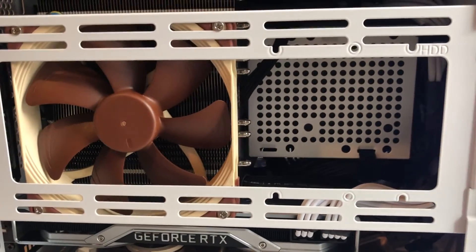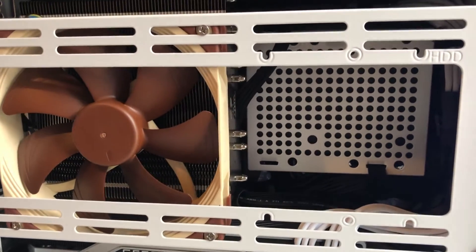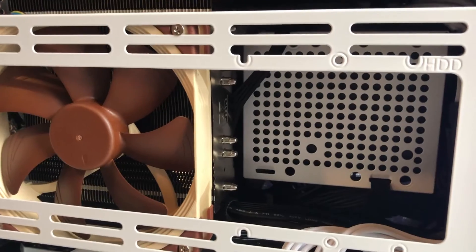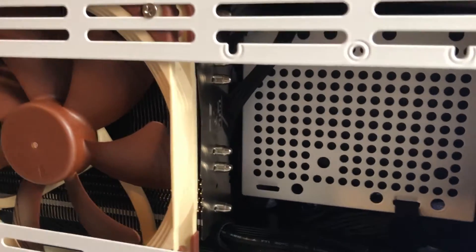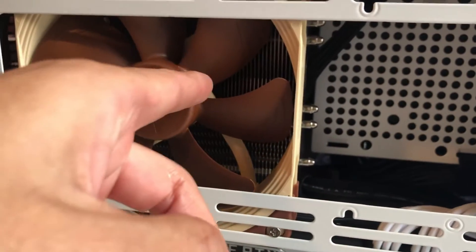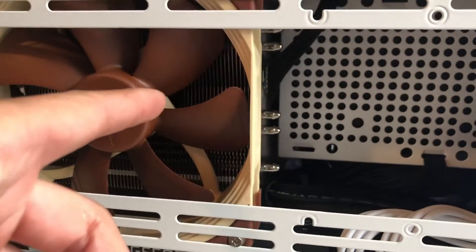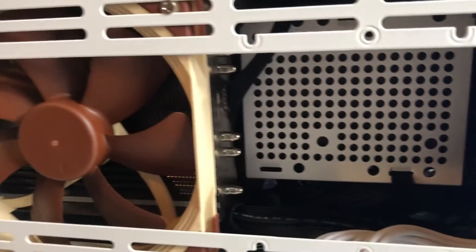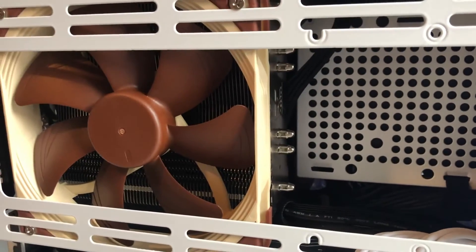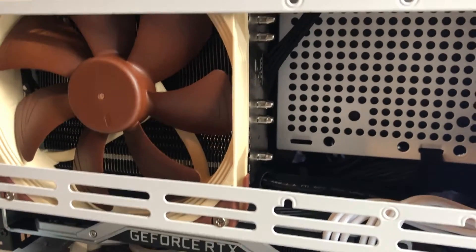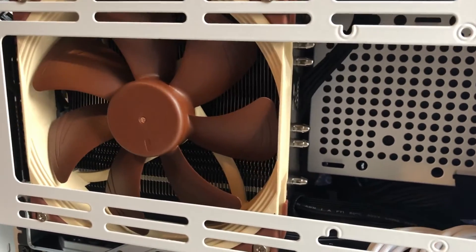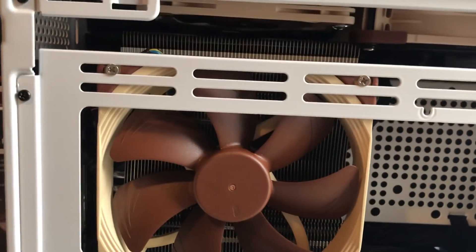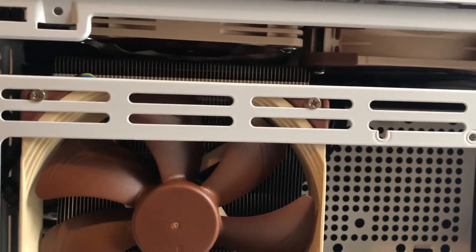I got another 25mm fan behind it. This one is pushing air through the cooler, and the 25mm behind it is pulling air through the cooler onto the CPU.